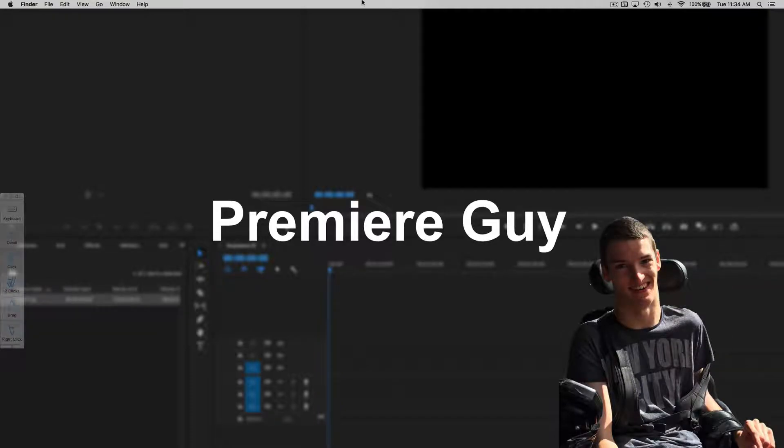Hi there, Premiere Guy here. Thanks for tuning in. In this video, I am going to show you how to use the hand tool.